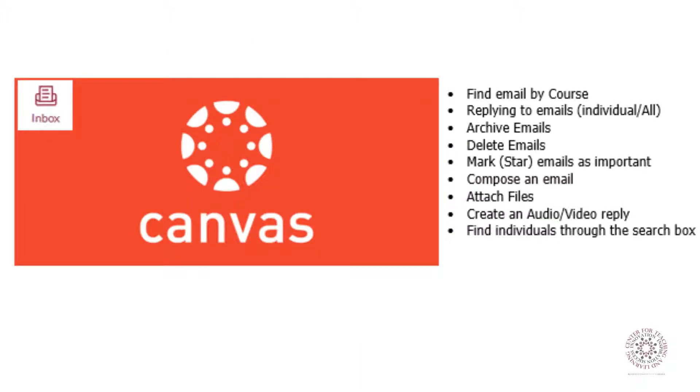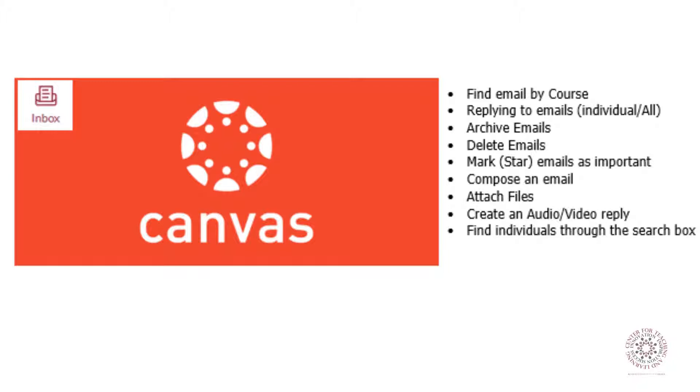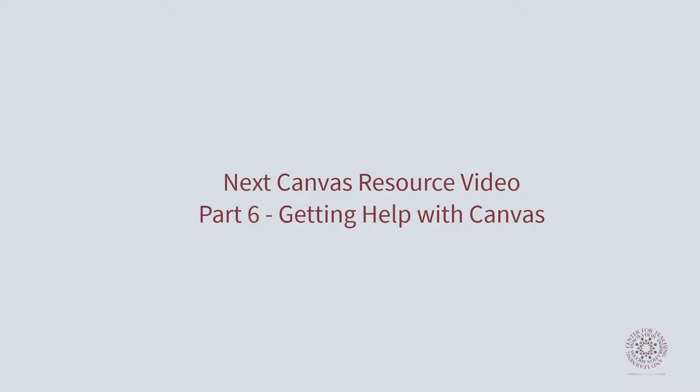In this video, we covered how to find emails by course, how to view different folders in the inbox such as read, unread, star, archive, and submitted comments, how to reply only to one sender, how to reply to all, archiving emails, deleting emails, what the more options gear is about, finding an individual through the search box, how to compose an email, and how to attach a file or record a video audio file to send in an email.